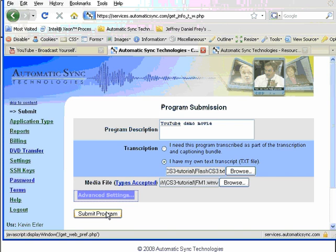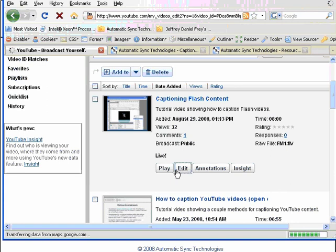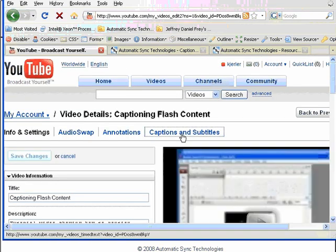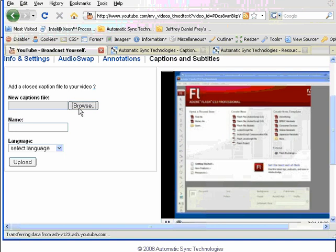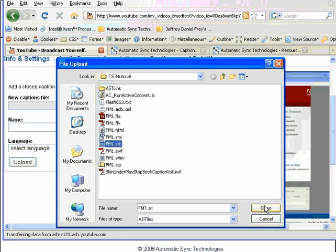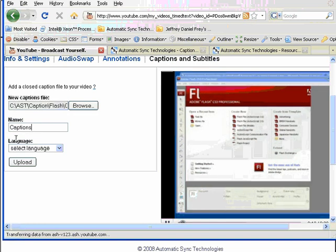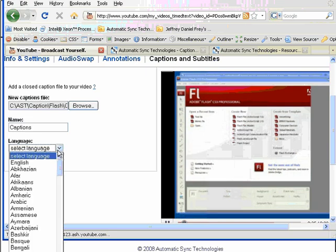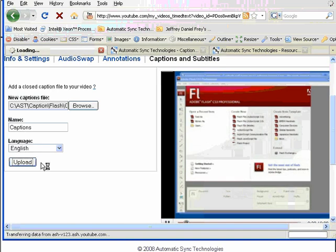Now let's add the captions. On your YouTube account, locate the movie and click the Edit button. Click the Captions and Subtitles tab. Select your caption file — this is the SRT file that you got back from AST. Give your caption track a name and indicate the language of your caption track. Press the Upload button when you are done. It will take a few moments to process and then your captions will be ready for viewing.